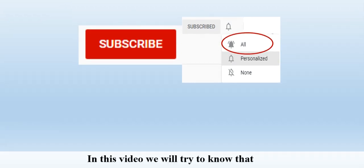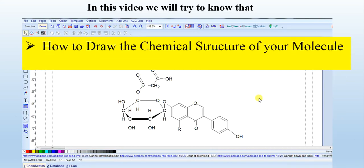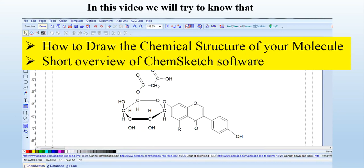In this video, we will try to learn how to draw a chemical structure of your molecules, and we will give a written overview of the Chemist software. Because if you are working on any molecule or compound, you must know the chemical structure of that compound and how to draw it. So let's start.